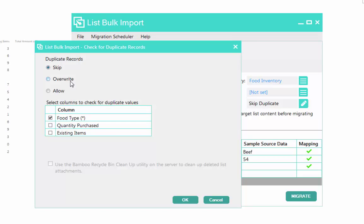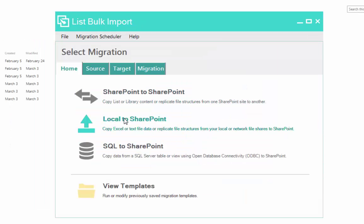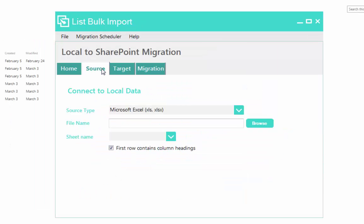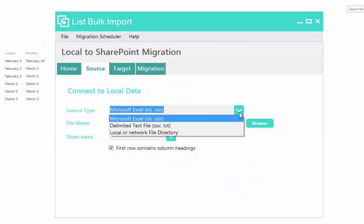List Bulk Import allows you to skip duplicate information to avoid migrating obsolete data by overriding relevant records.